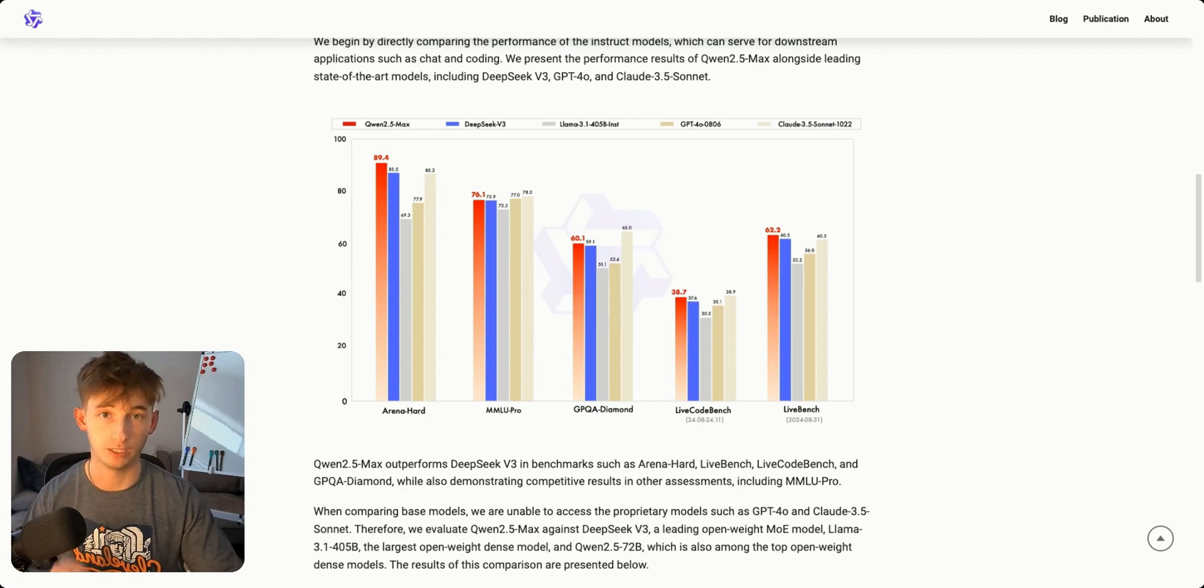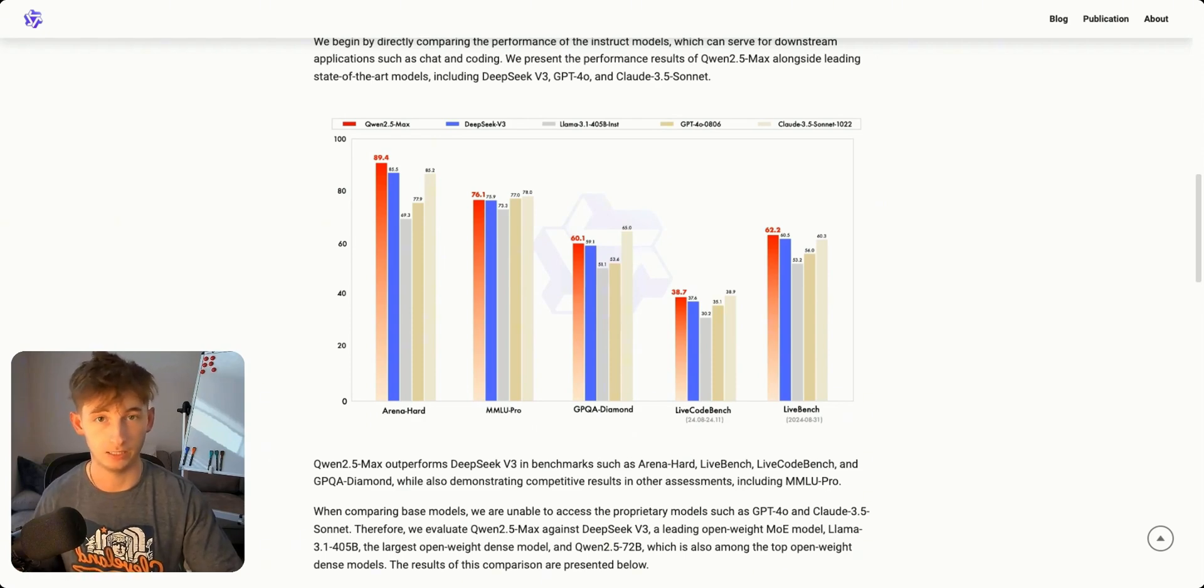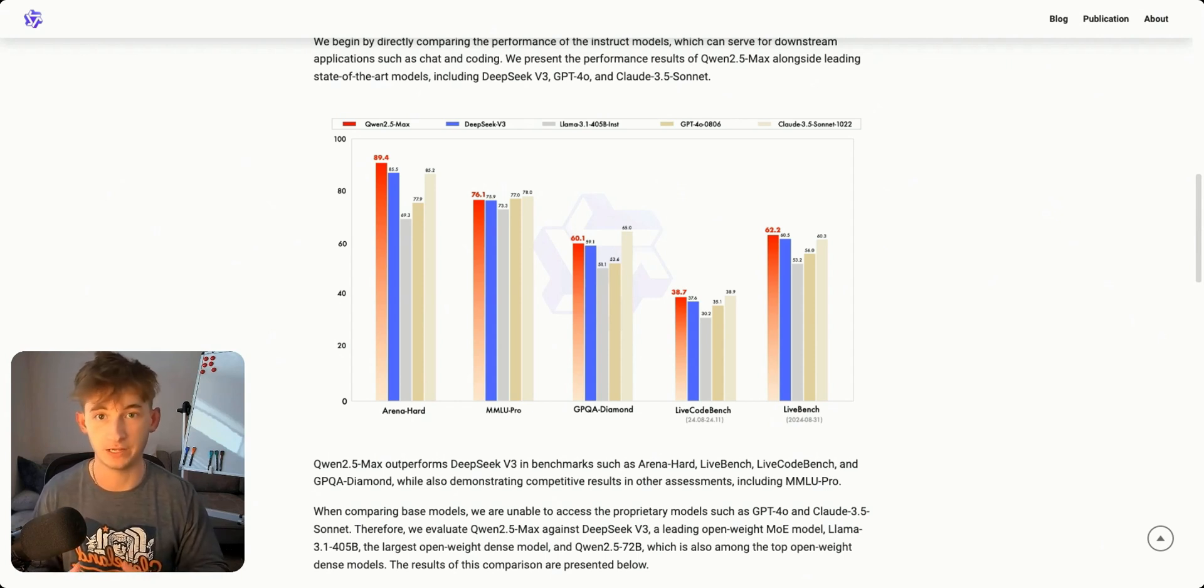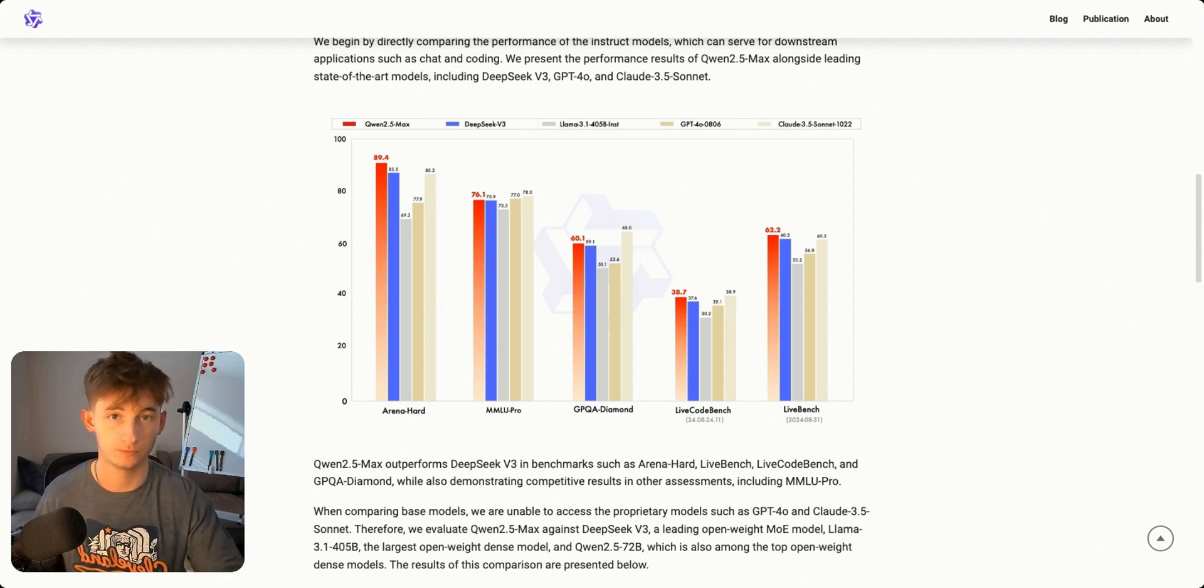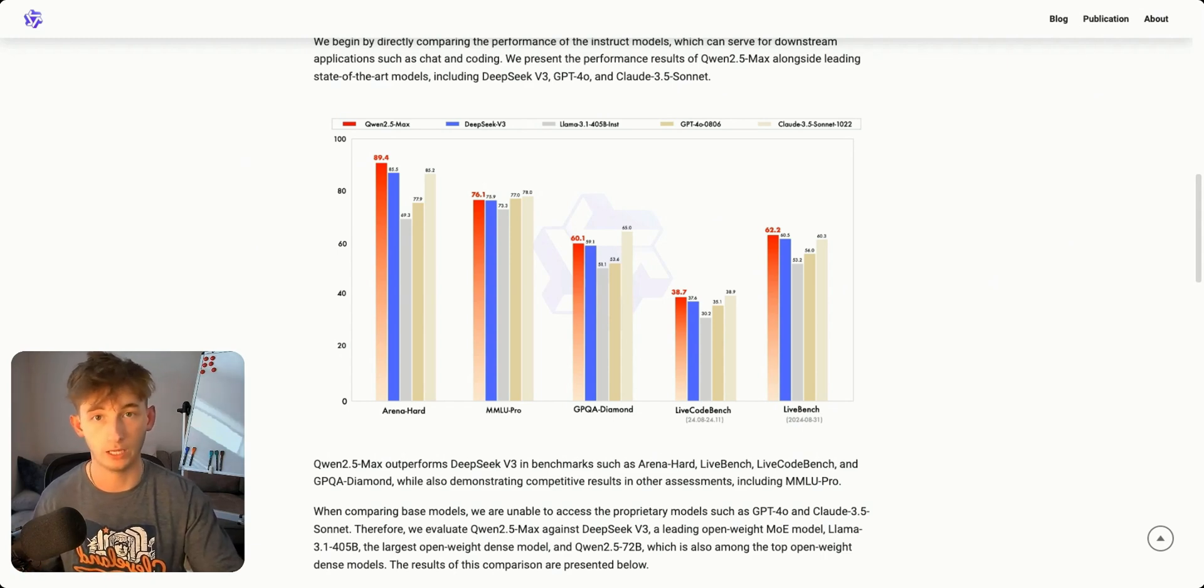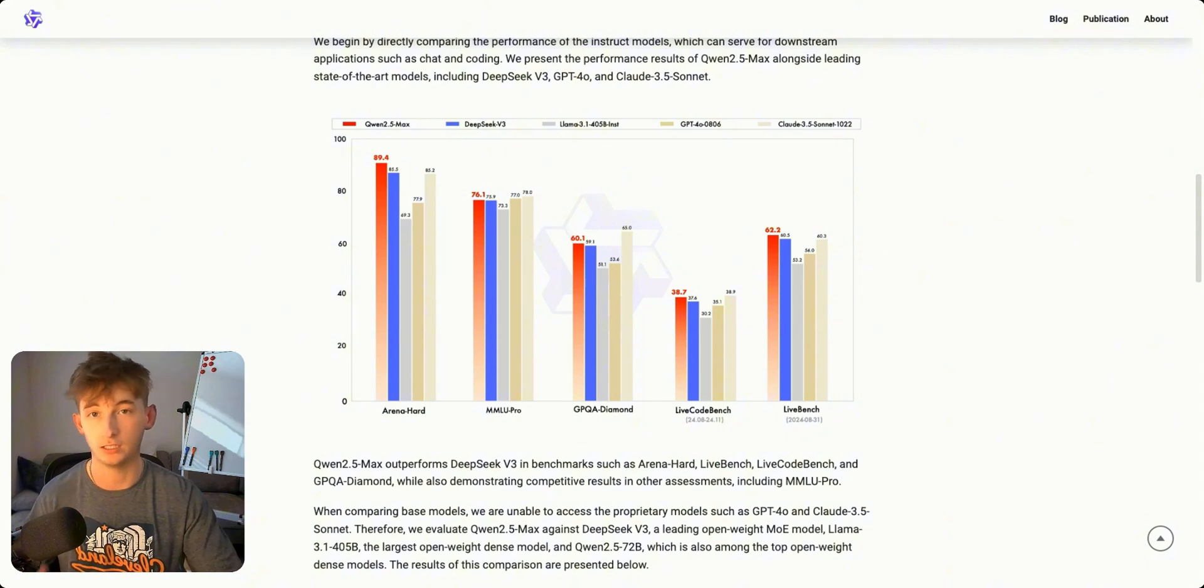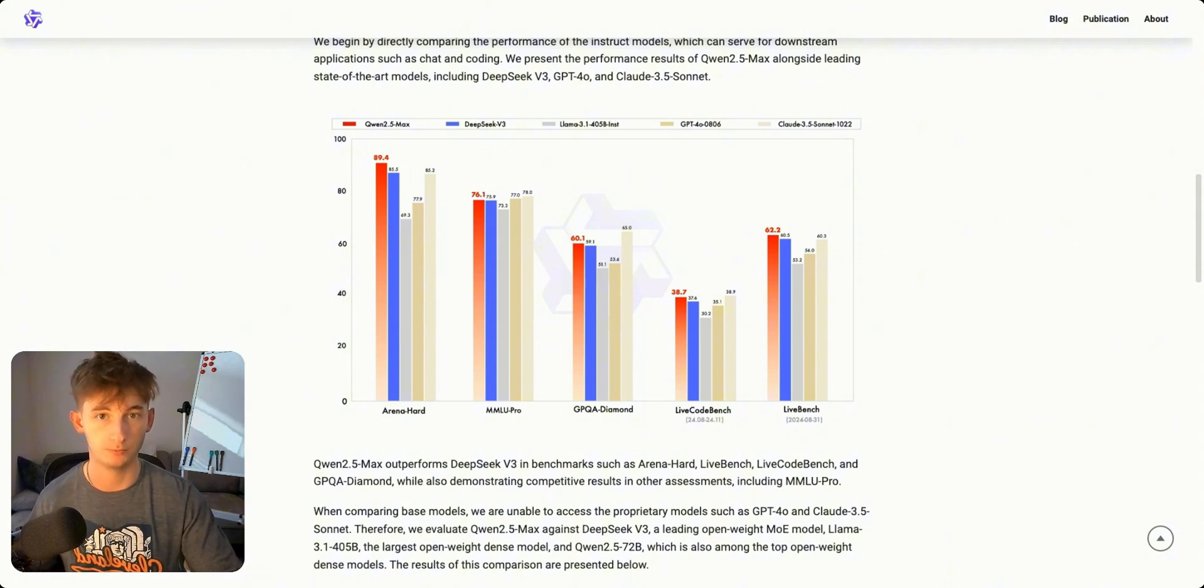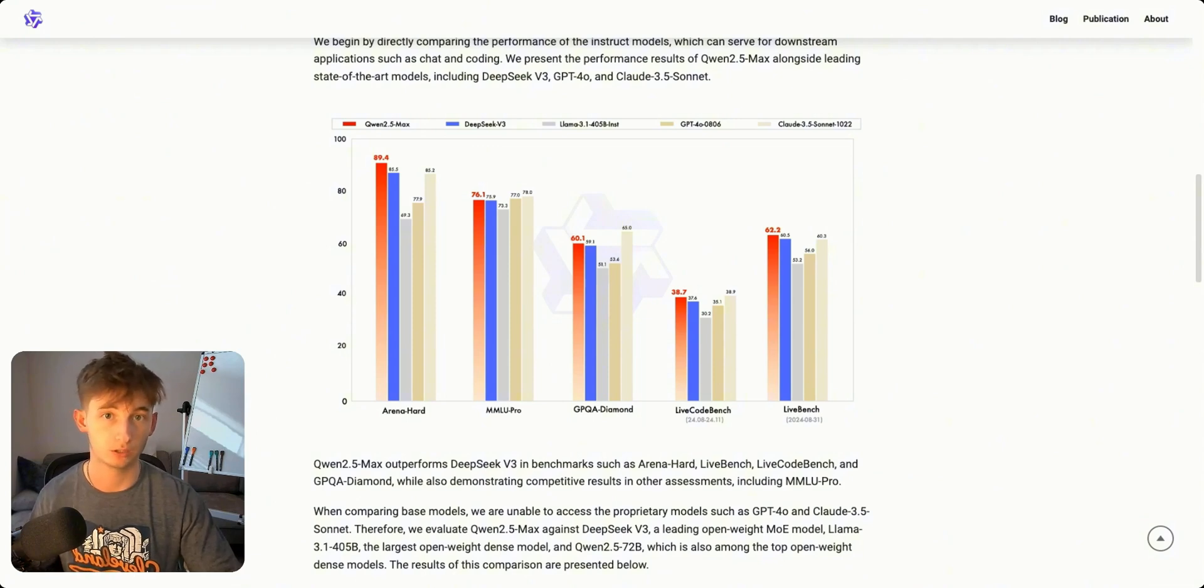First we have Arena Hard coming in at 89.4 percent. You could think of this as the ultimate AI obstacle course. It tests how well AI can handle conversations and give nuanced responses and really think through tricky problems, kind of like having a really smart conversation partner.